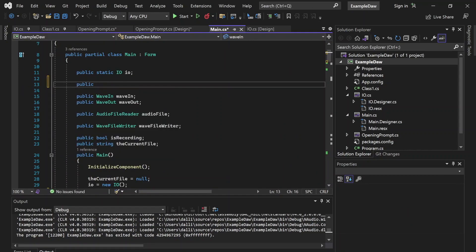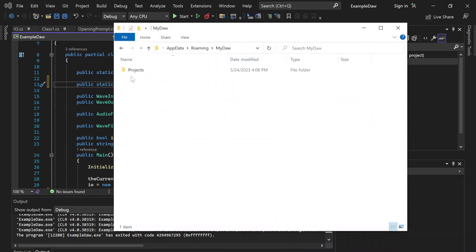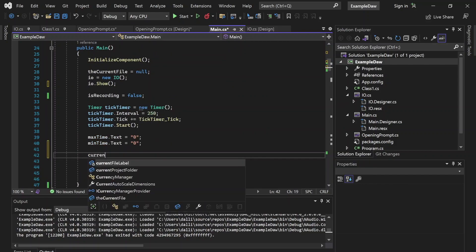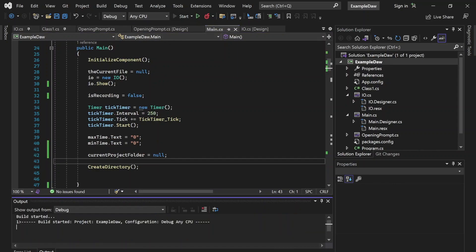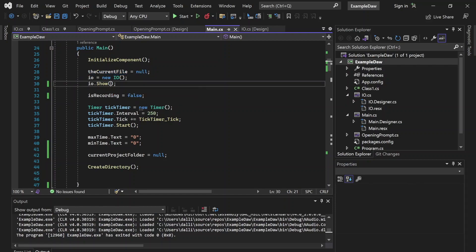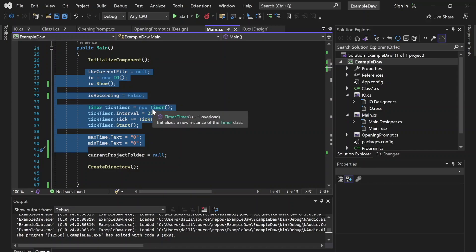Let's head over to Main and create a public static string — since there will only be one instance — and name it currentProjectFolder. This string is just going to store the path to a project folder, which will be in the MyDAW projects folder in AppData on your system. This will keep track of the current project folder. We can set this to null by default. Currently when we open the form it goes straight to the DAW session, but we're not going to want to initialize all of this before the user has even selected or created a project.